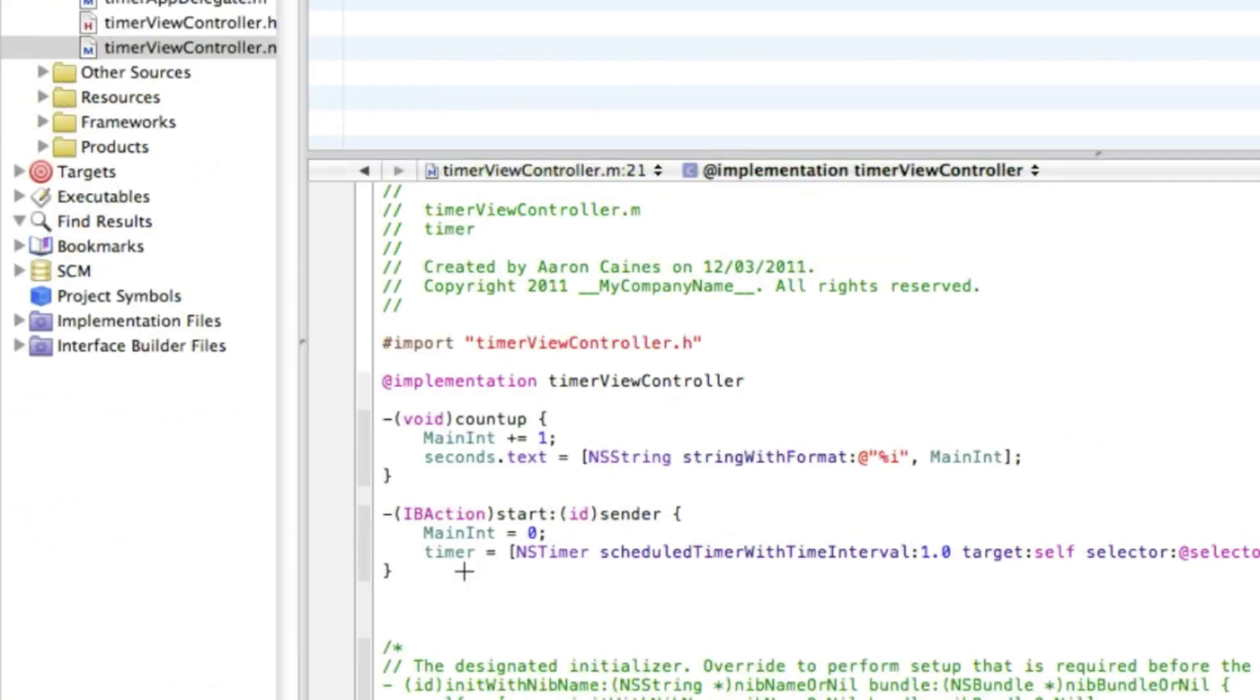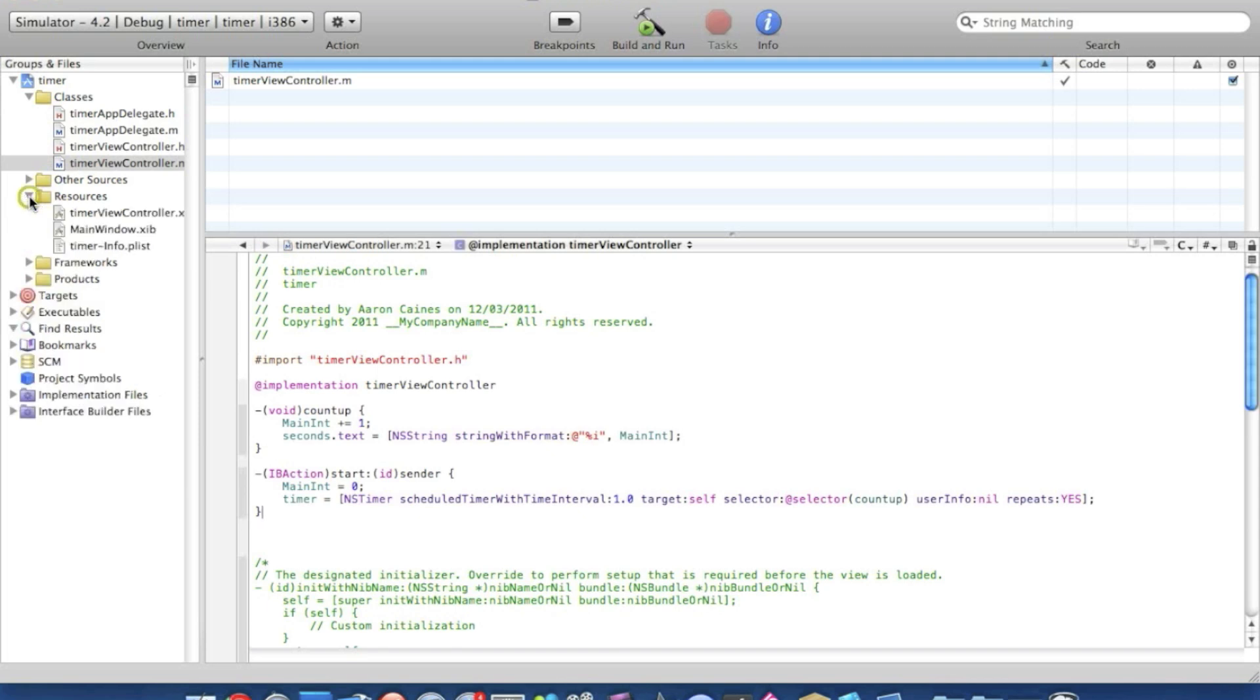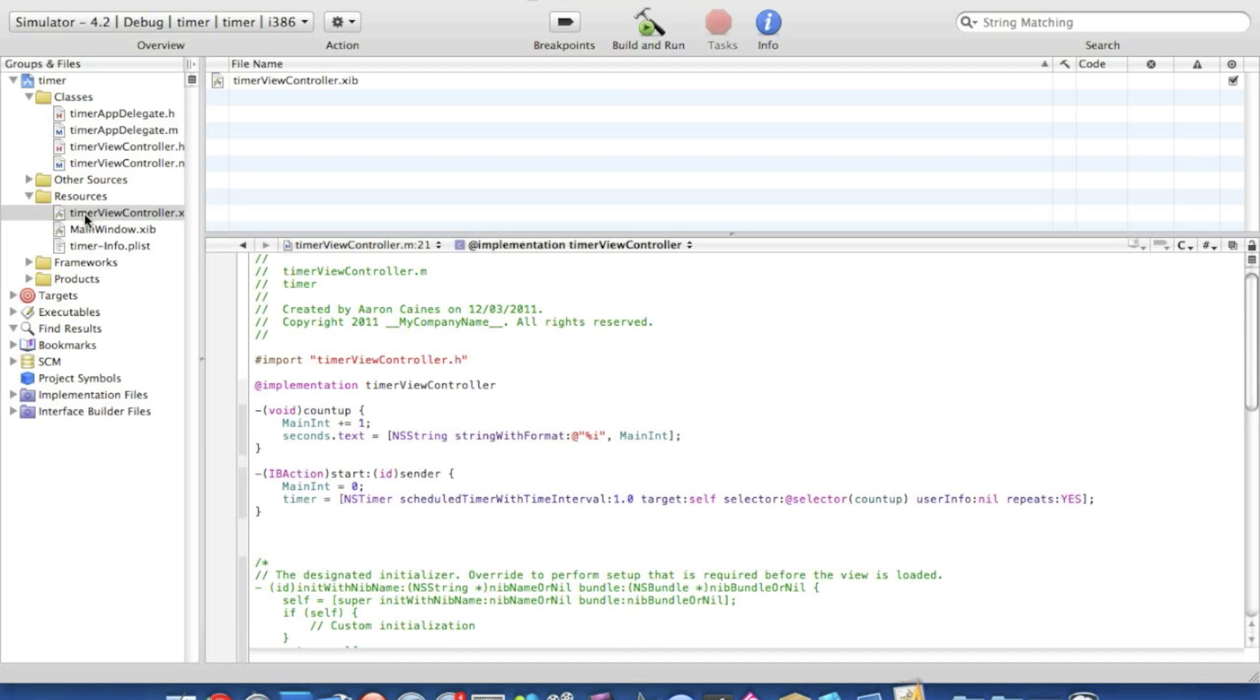That's all the coding that's needed there, so you can go straight into our resources folder, straight into the view controller dot nib. We're adding our button and our label and then link them up together to create the little counting timer. So we just wait for the view controller dot nib to load up.